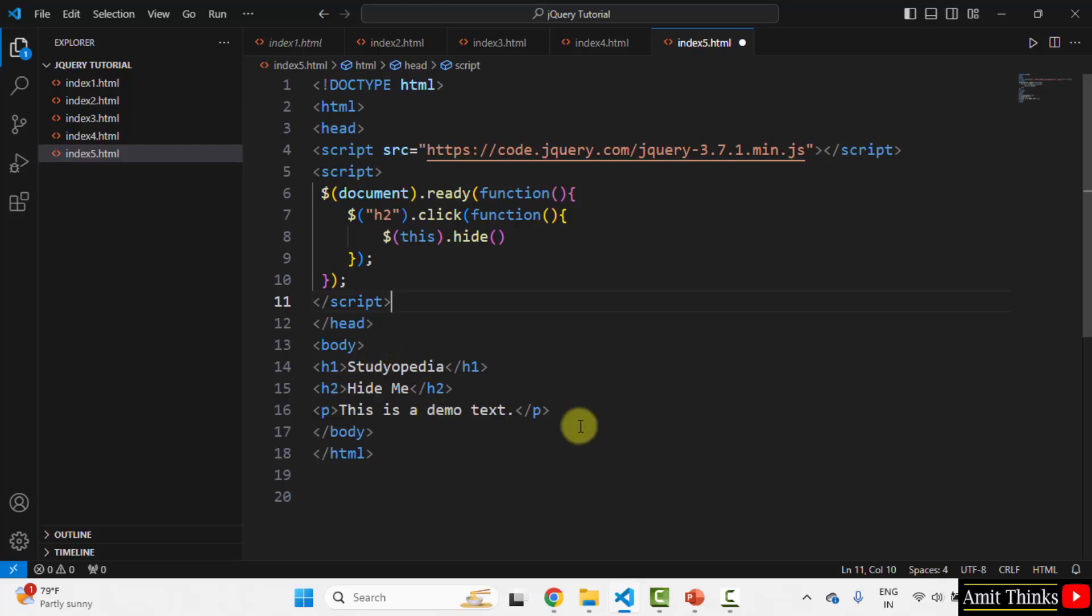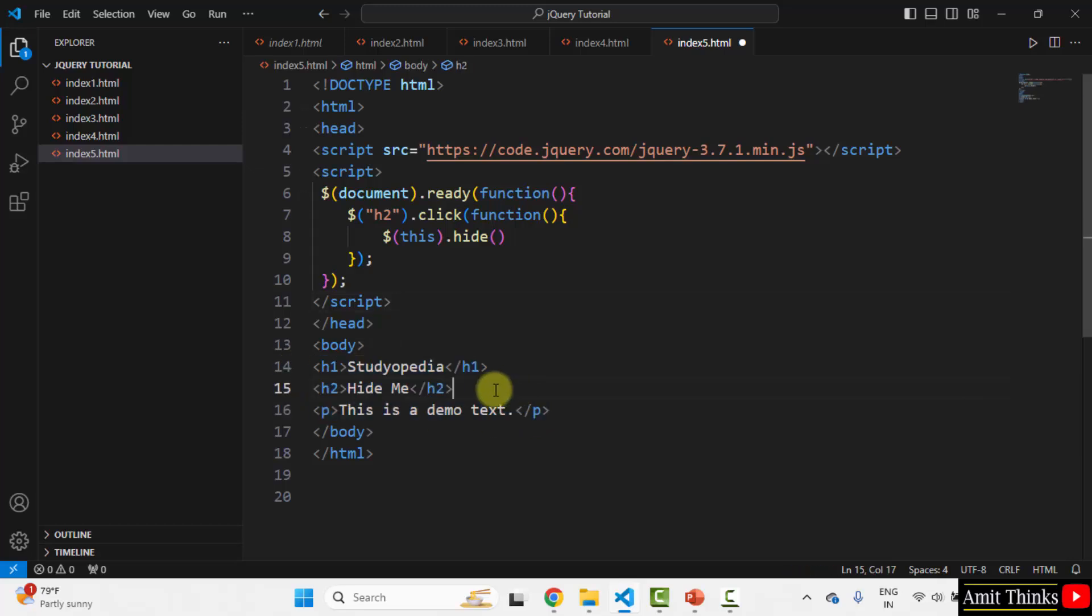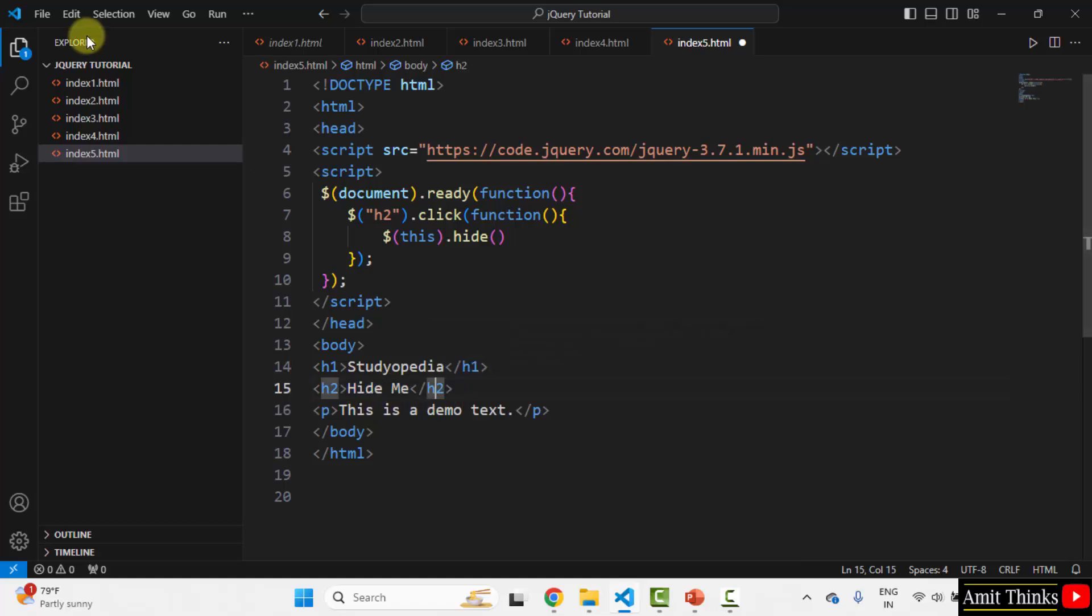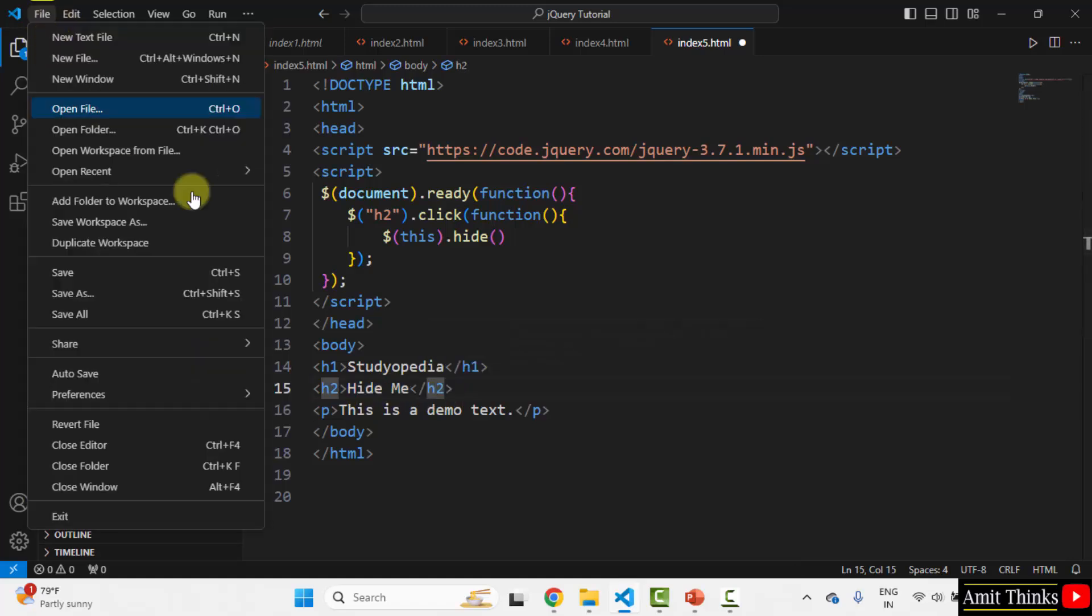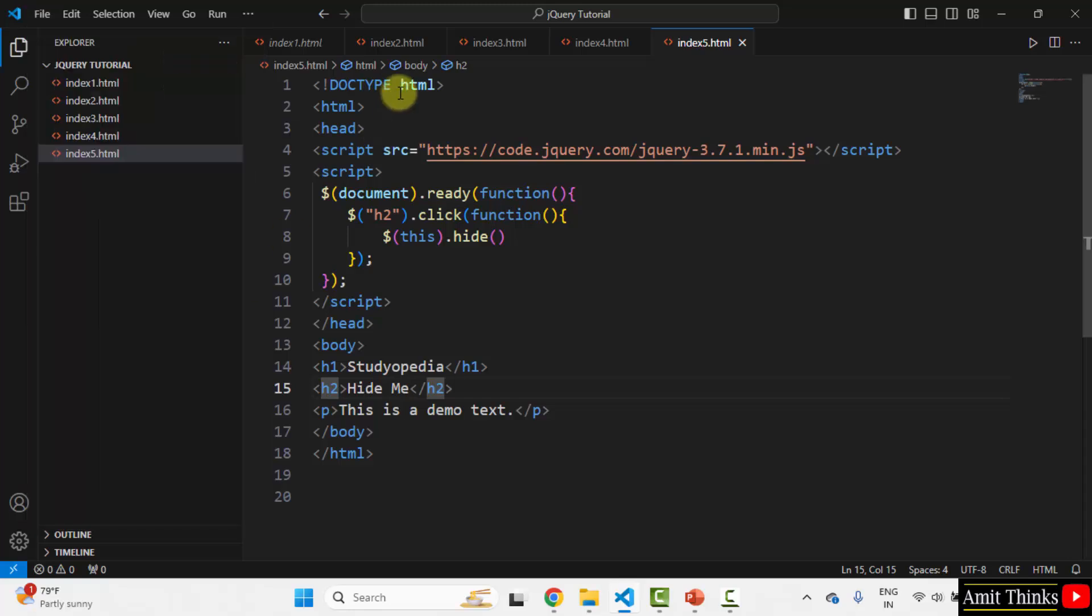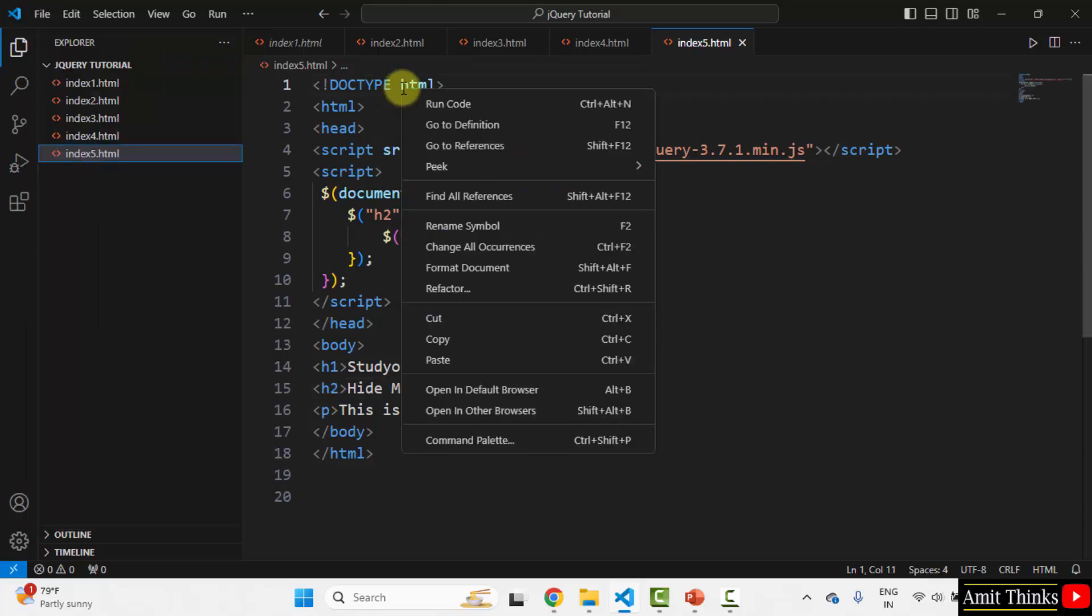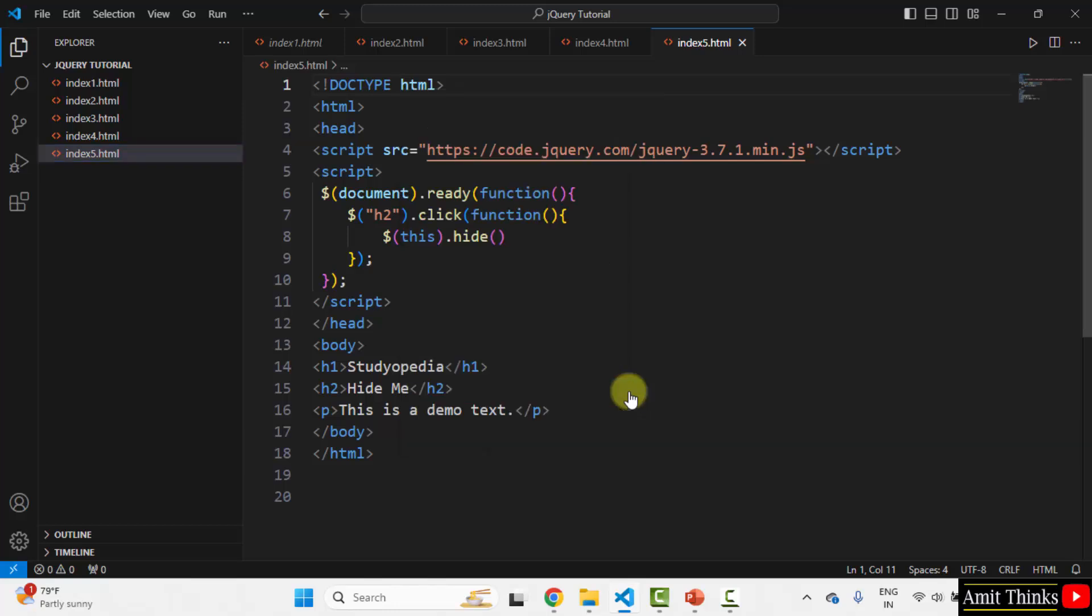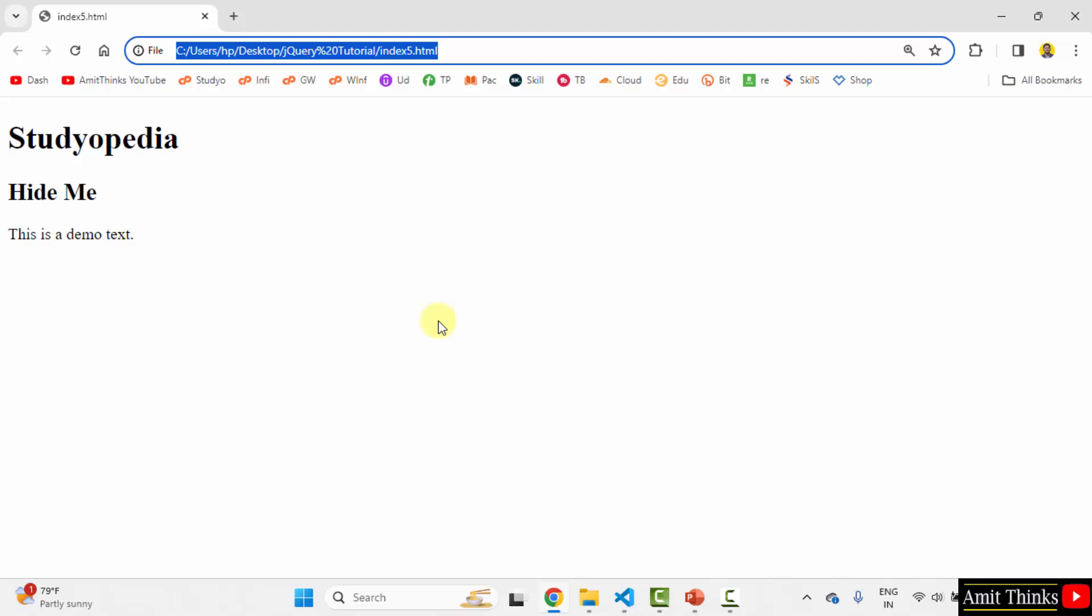Now, when I will run, the following will be visible. And on clicking the h2 element, it will hide. File, save all. Right click, open in default browser. Here it is.